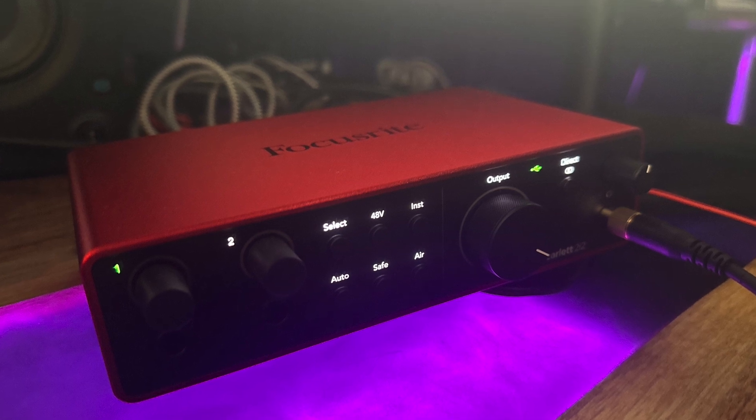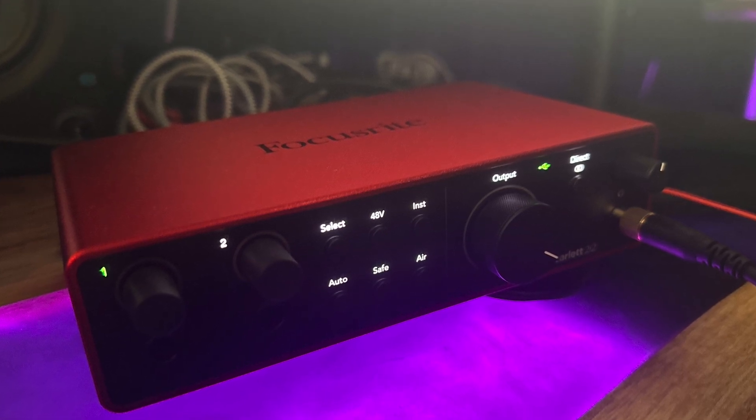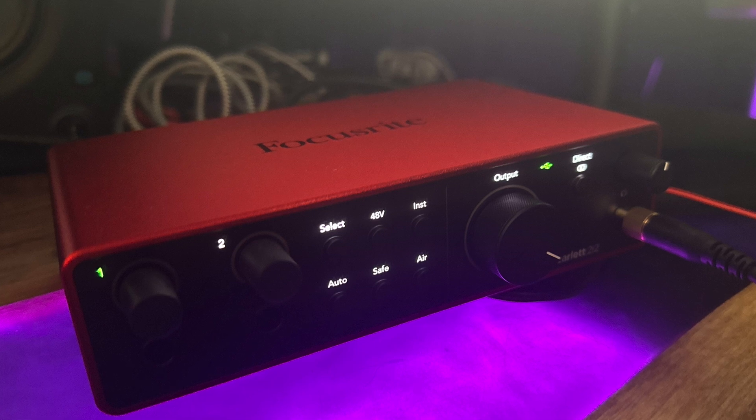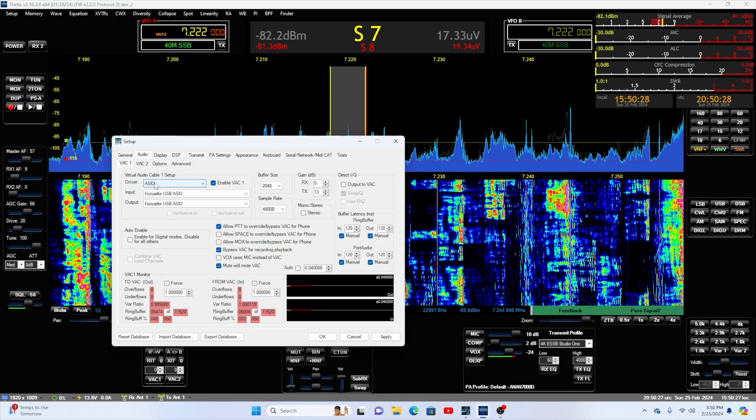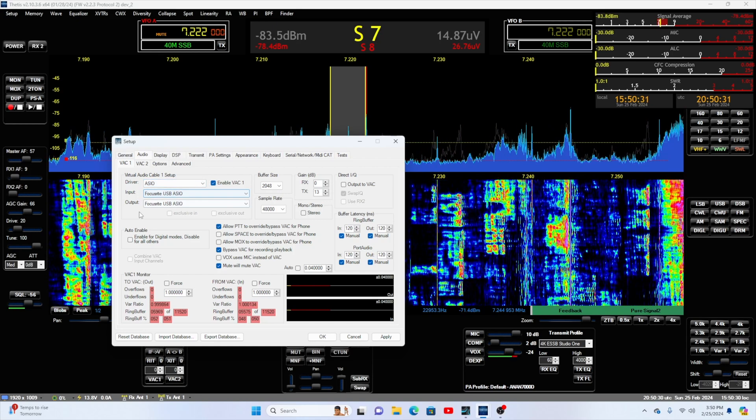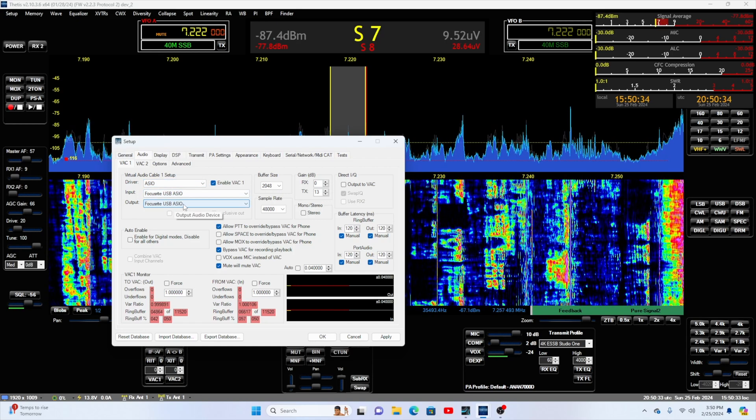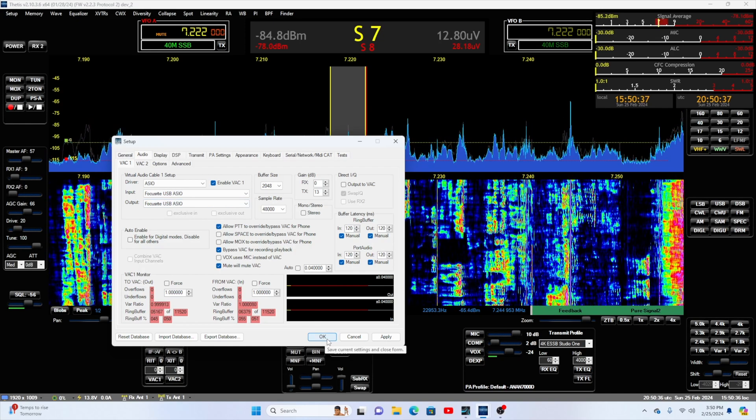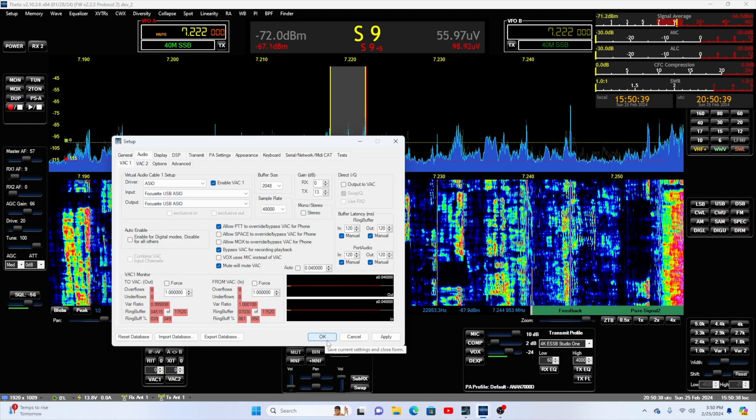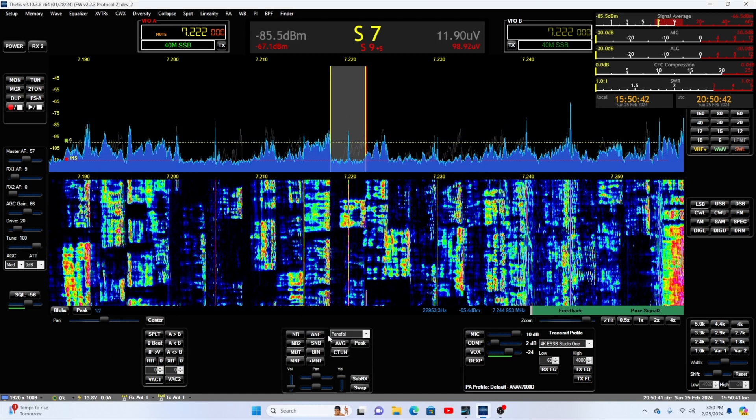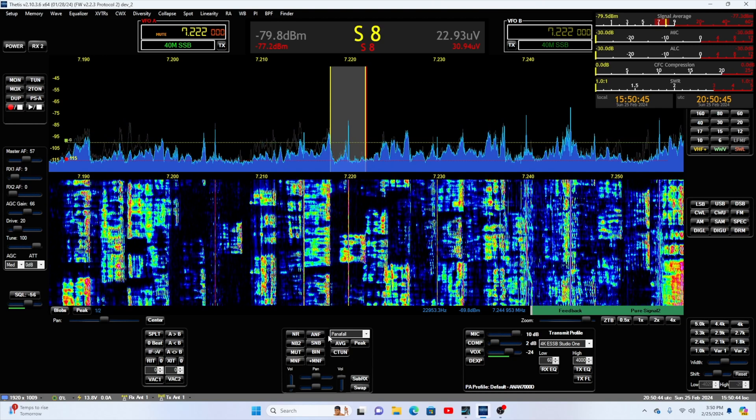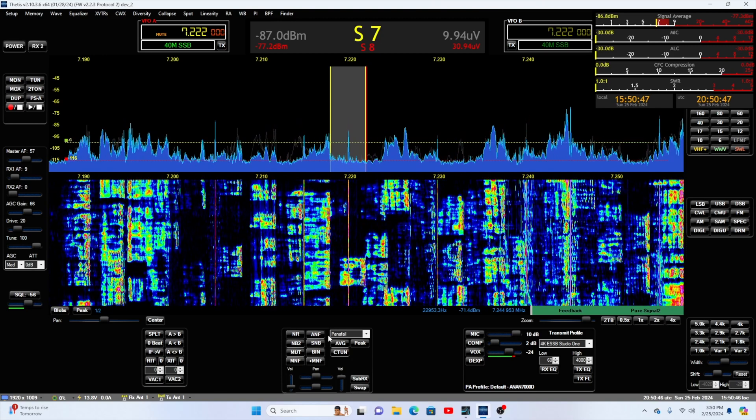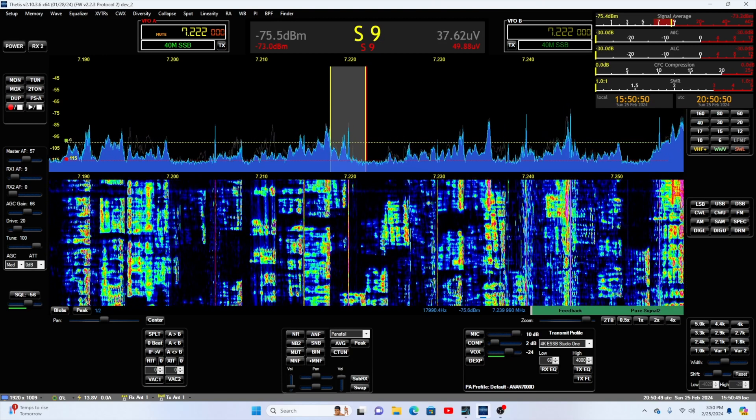The Focusrite interface is my station sound card. Thetis, everything comes in and out of that interface. So if you look here at Thetis, I'm bringing my audio in virtual ASIO, Focusrite USB ASIO. Output is Focusrite USB ASIO. Windows does not like to share sound cards with multiple pieces of software. So rather than using a piece of software like VoiceMeeter Banana, VoiceMeeter Potato, I'm routing the audio using two separate sound cards.